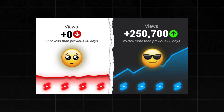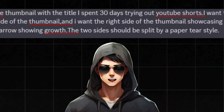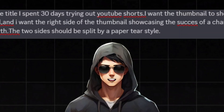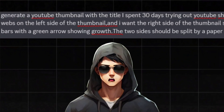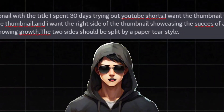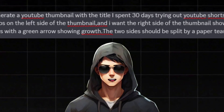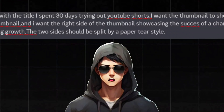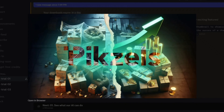Now I will be creating a thumbnail for this video. So I will write a prompt saying: Generate me a YouTube thumbnail with the title 'I spent 30 days trying out YouTube Shorts.' I want the thumbnail to showcase boxes with spiderwebs on the left side, and the right side showcasing the success of a channel with money and gold bars with a green arrow showing growth. The two sides should be split by a paper tear style. This is not exactly what I wanted, but this is still a really good start. I promise if you click Generate a few more times, you will find the thumbnail you are looking for.